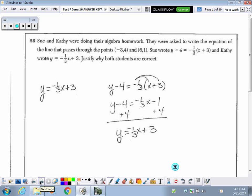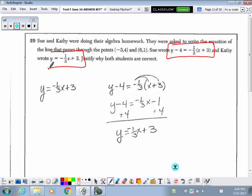Number 29. Sue and Kathy were asked to write the equation of the line that passes through those points. Sue wrote hers one way and Kathy wrote hers another. We're more familiar with the way that Kathy wrote her equation as a linear function. What we're going to find out when we work out Sue's is if it works out to be a linear function as well, just written differently.